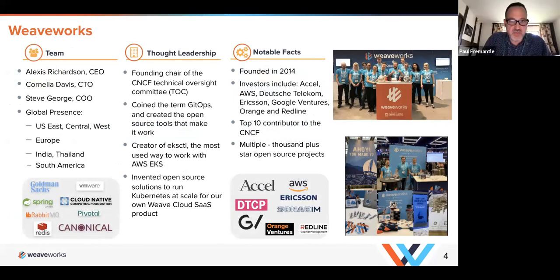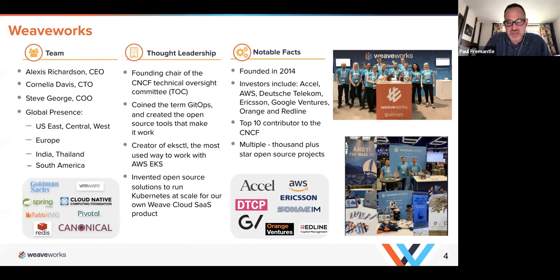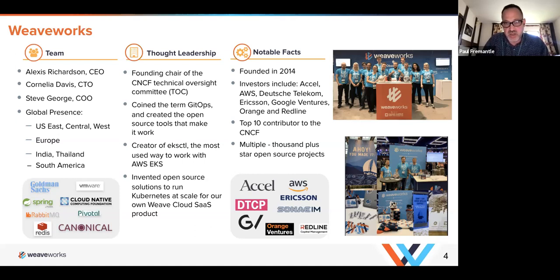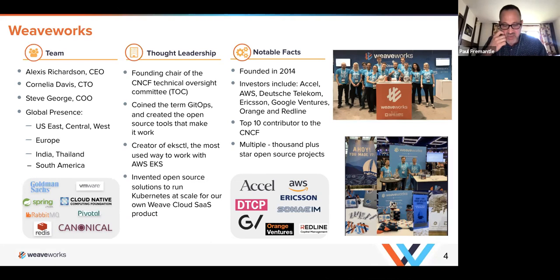Hi folks, welcome to the webinar. This should be fun. We're going to briefly introduce Weaveworks, then get straight into talking about Weave GitOps, which is our new product, and explaining how Weave GitOps Core and Enterprise fit together. Then I will do a little demo, Paul will do a little demo, and we'll talk about some of the features and capabilities.